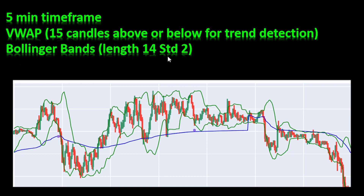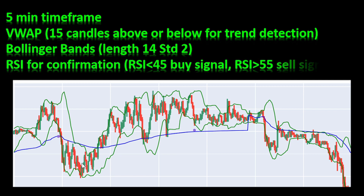To take the entry positions for trading, we use Bollinger Bands — I'm using length 14 with a standard deviation of 2. If we are in an uptrend above the VWAP curve, we are looking for buying positions, and whenever a candle closes below the lower Bollinger curve, that's my entry signal for a buying position. If we are looking for a downtrend — below the VWAP curve and looking for a short position — I'm waiting for a candle to close above the upper Bollinger Band as my selling signal.